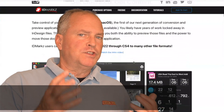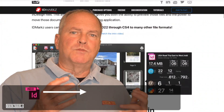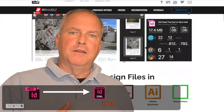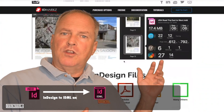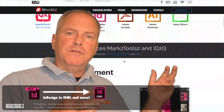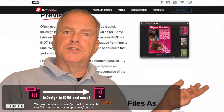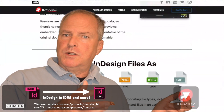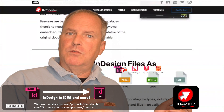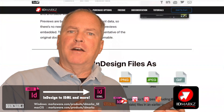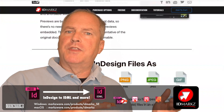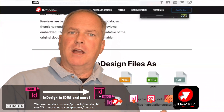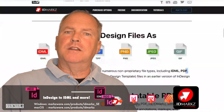That ends up costing a bit more than the 99 US dollar or 99 euro that IDMarkz costs. IDMarkz is for Mac OS or Windows. It's very simple to purchase and download, and it's a small price to pay. It also does a lot more, like previewing InDesign files, exporting to PDF, and exporting to IDML in general — stand-alone, without the InDesign application even needed.